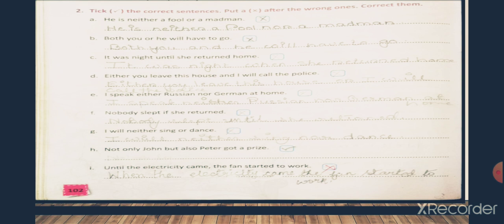Now let's come to number H: 'Not only John but also Peter got a prize.' This is a correct sentence, so simply put a tick inside the box. We don't have to make any changes. Now let's move to number I: 'Until the electricity came, the fan started to work.' This sentence is again wrong, so put a cross mark inside the box and write down the correction.